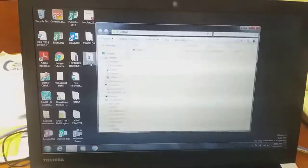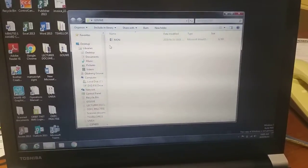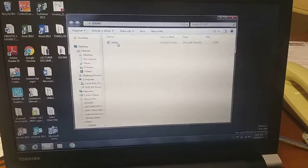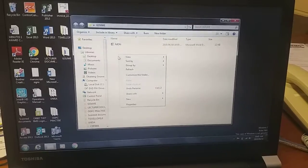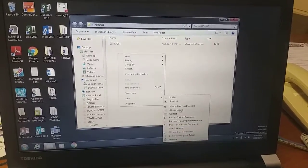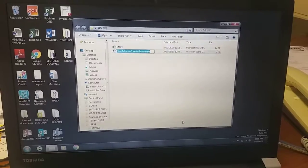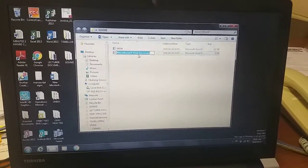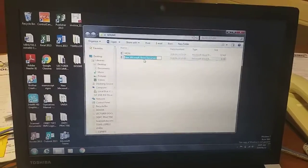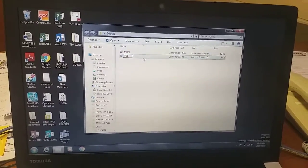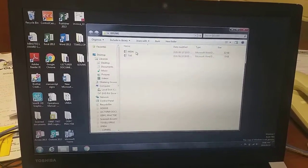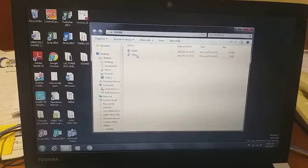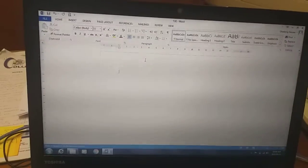Inside our Hallway folder, under Home, we have a file named Monday. Another way of creating a new file is to right-click inside the folder, go to New, and select Microsoft Word document. We can then rename it immediately — I'll type Tuesday as an example. Now we have files for Monday as well as Tuesday. We can open Tuesday and work on it.